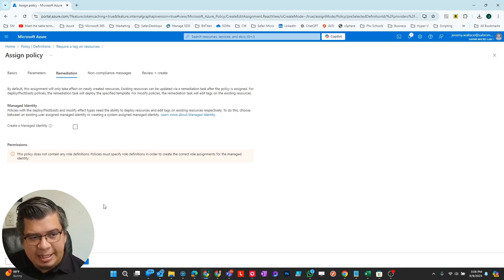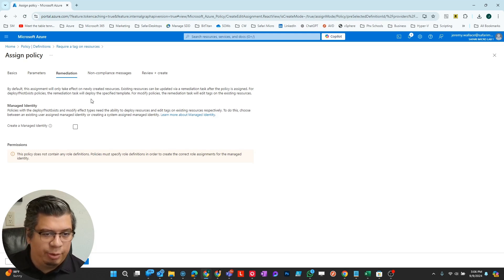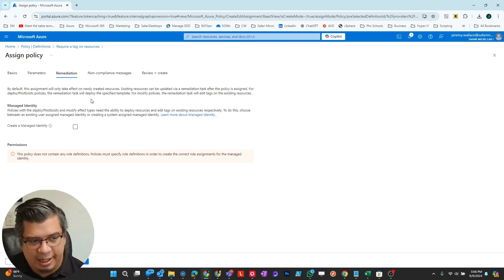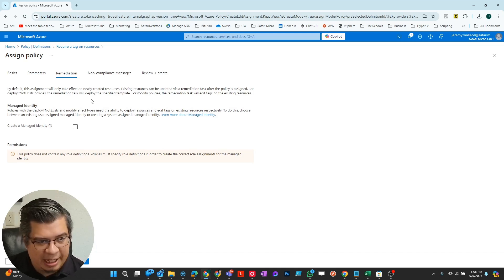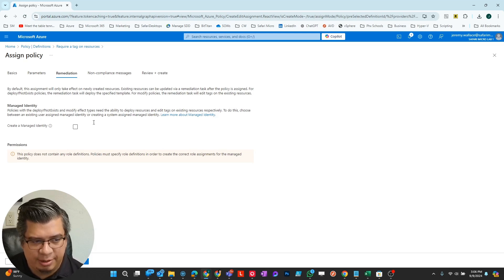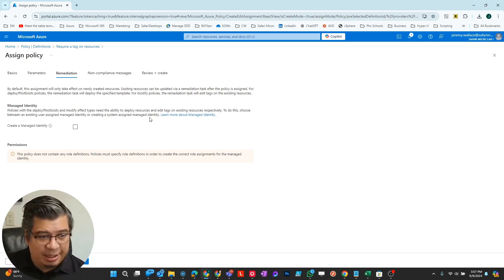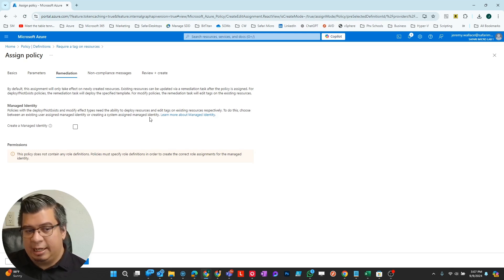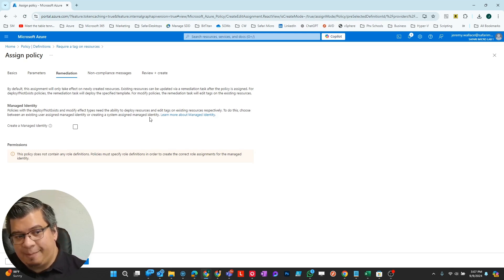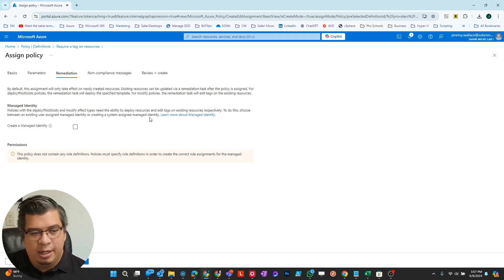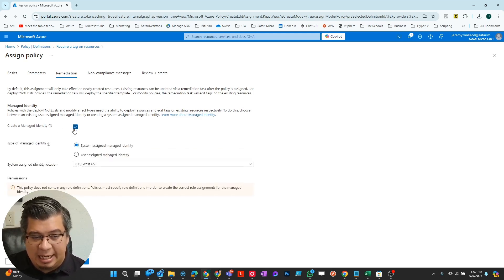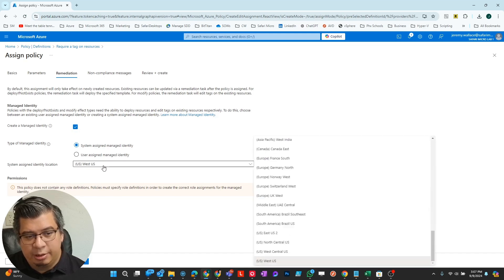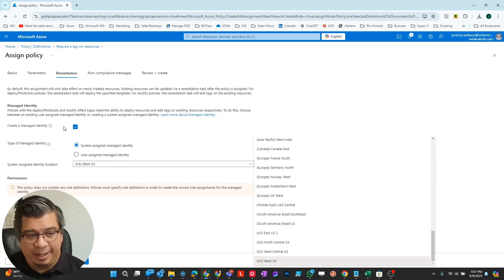Next, remediation. By default, this assignment will only take effect on newly created resources. Existing resources can be updated via a remediation task after the policy is assigned. If you want this policy to apply to existing resources with deploy if not exists, you're going to need a managed identity to do that deployment automatically. Otherwise, you have to go and do it yourself. I'm not going to do that.